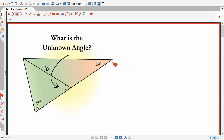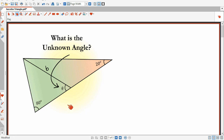The problem is that we have this triangle here with angles 20 and 80. And from one vertex, we draw a line segment to the opposite side where this length here is equal to this length here. The question is to find what is this unknown angle theta.